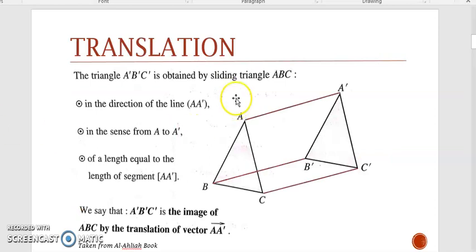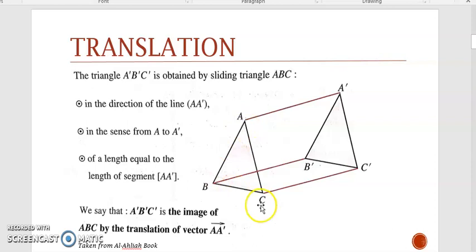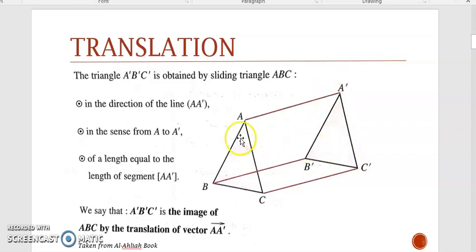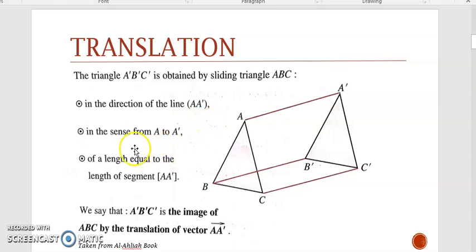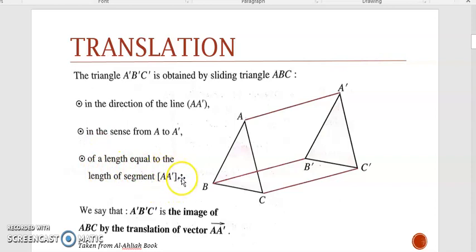First, let's recall translation. In this figure you have a triangle ABC and another triangle A'B'C'. This triangle is obtained by sliding triangle ABC in the direction of the line AA', in the sense from A to A', and of a length equal to the length of segment AA'.